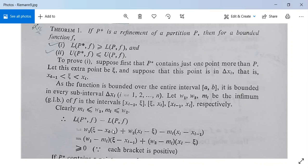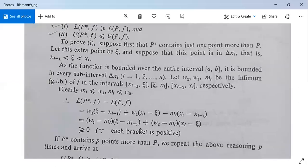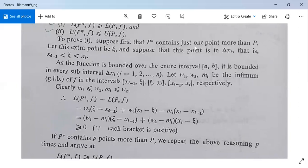After some manipulation this equals (w_1 - m_i)(ξ - x_{i-1}) + (w_2 - m_i)(x_i - ξ). Since m_i ≤ w_1, we have w_1 - m_i ≥ 0, and ξ - x_{i-1} ≥ 0, so the first term is non-negative. Similarly, w_2 - m_i ≥ 0 and x_i - ξ ≥ 0, so the second term is also non-negative. Therefore L(P*, f) - L(P, f) ≥ 0, proving condition 1 when P* contains just one point more than P.